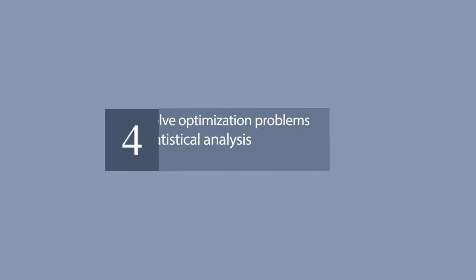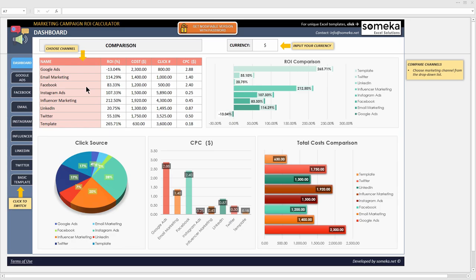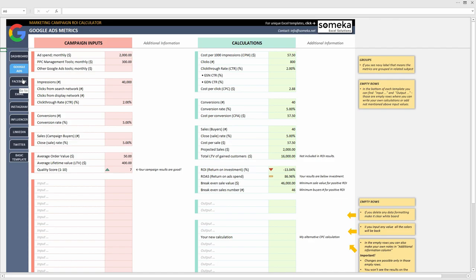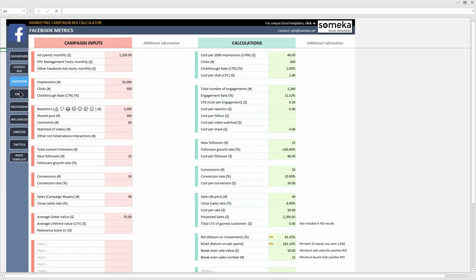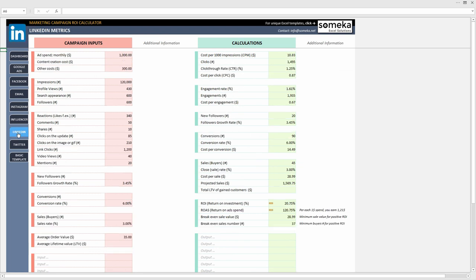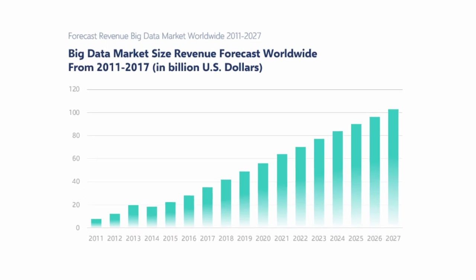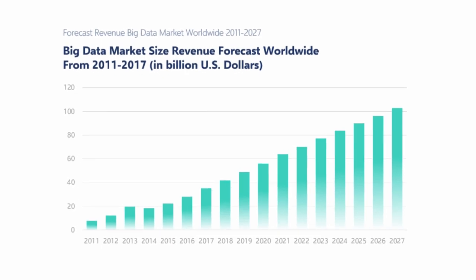Number 4. You can solve optimization problems and make statistical analysis, data analysis. It is not surprising for spreadsheet software like Excel to offer advanced math techniques to make more complicated studies. Solver and regression analysis.